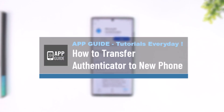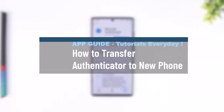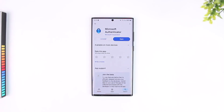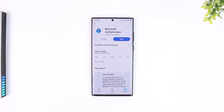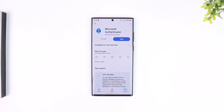How to transfer Authenticator to a new phone. Transferring the Microsoft Authenticator to a new phone is very simple, but you have to make sure that you have backed up your Authenticator details on your previous device. On the Microsoft Authenticator app, with the same Microsoft account, you want to make sure you have backed up.